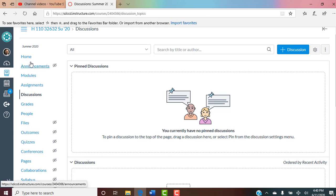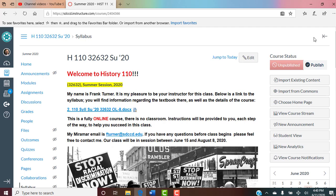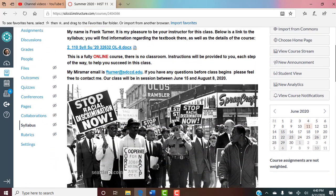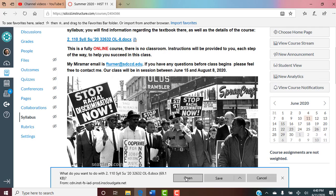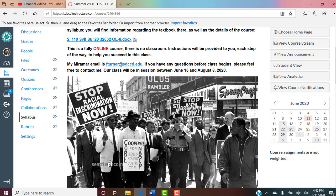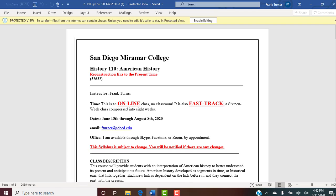Let's go back to our homepage. We talked about the four ways to figure out what's going on, announcements, modules — very important, that's where the whole thing runs — assignments, discussions, grades, and people. Let's go on to the syllabus. Let's go ahead and open that. Here is our syllabus for this class.